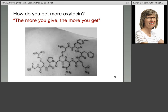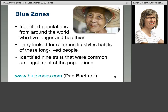I want to tell you about the Blue Zones — work done by Dan Buettner and his colleagues. You can read more at bluezones.com. They traveled all over the world looking for people who lived long and healthy lives — people in their 80s, 90s, and 100s, the centenarians — and looked for common lifestyle habits. They identified nine traits common amongst most of these populations.